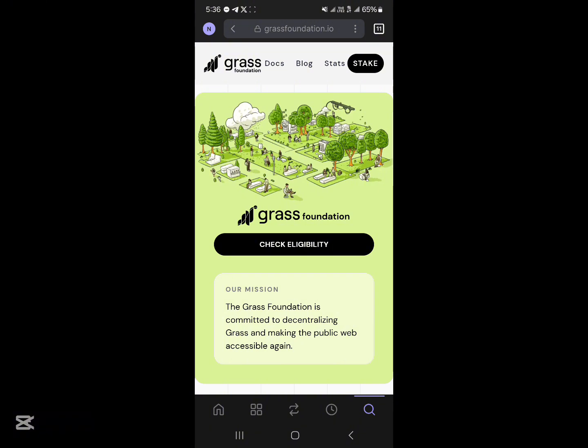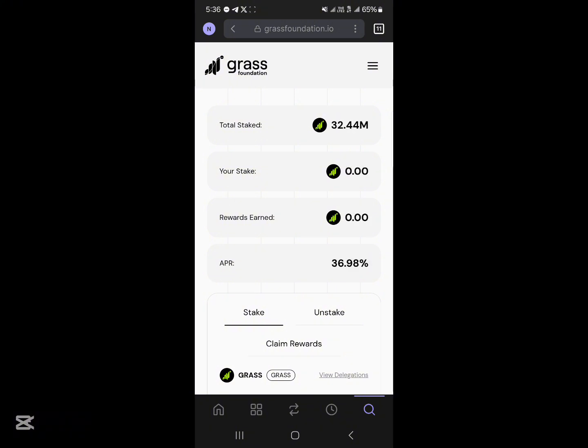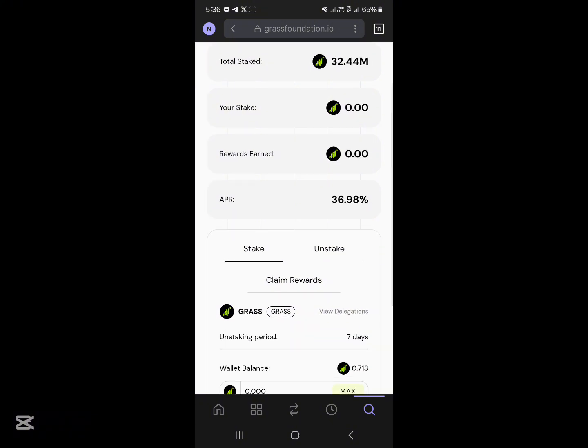Once the website has opened up, instead of clicking on 'Check Eligibility' — that's for those who partook in the airdrop on their desktop or PC — all you need to do is simply click on 'Stake.'